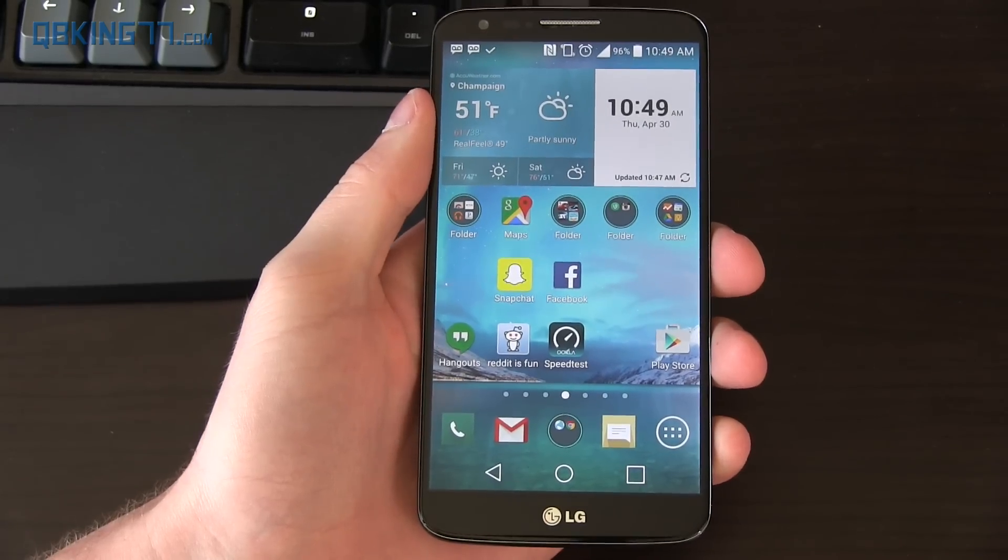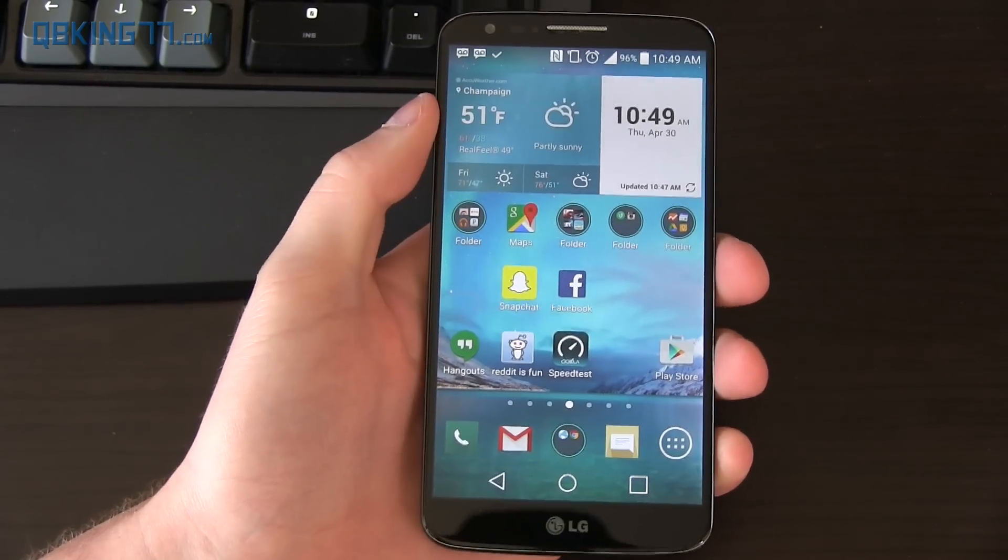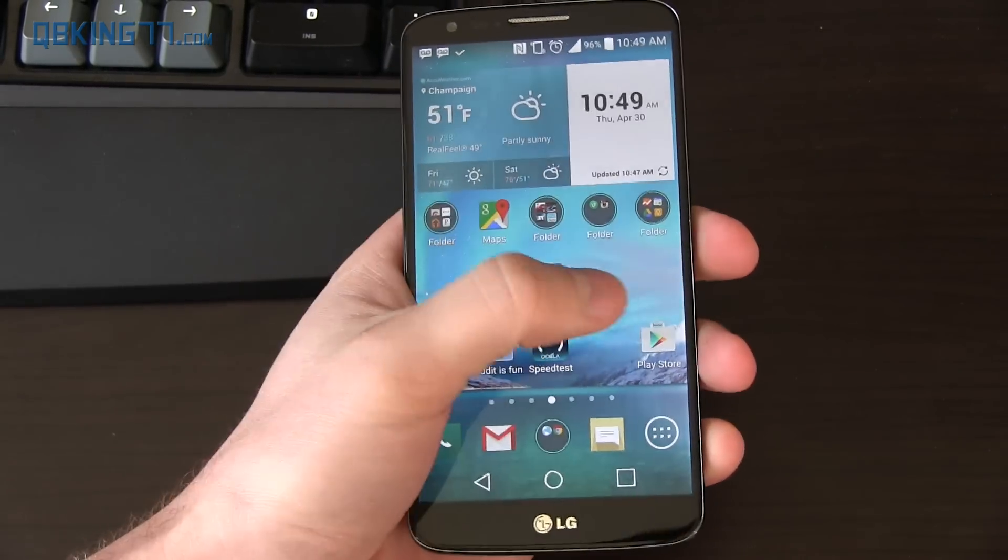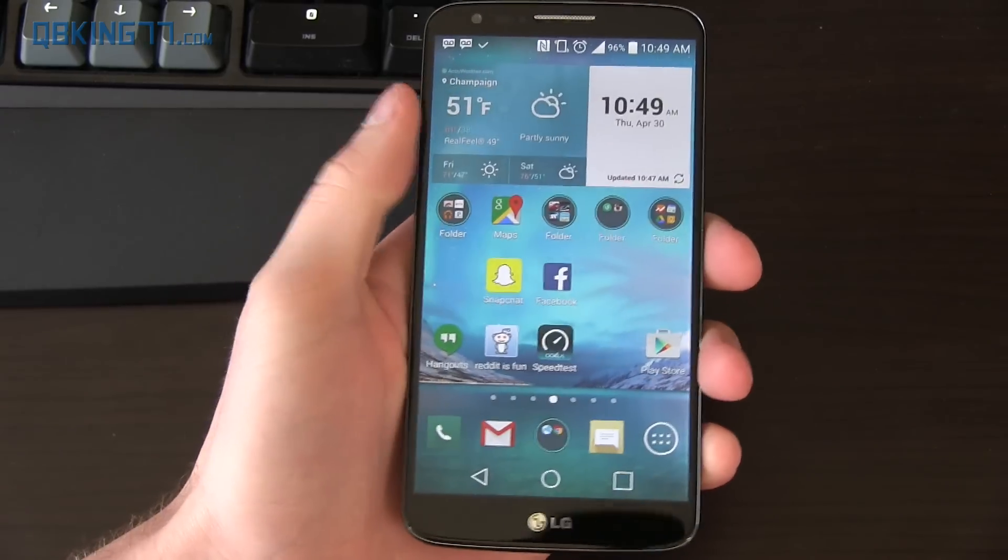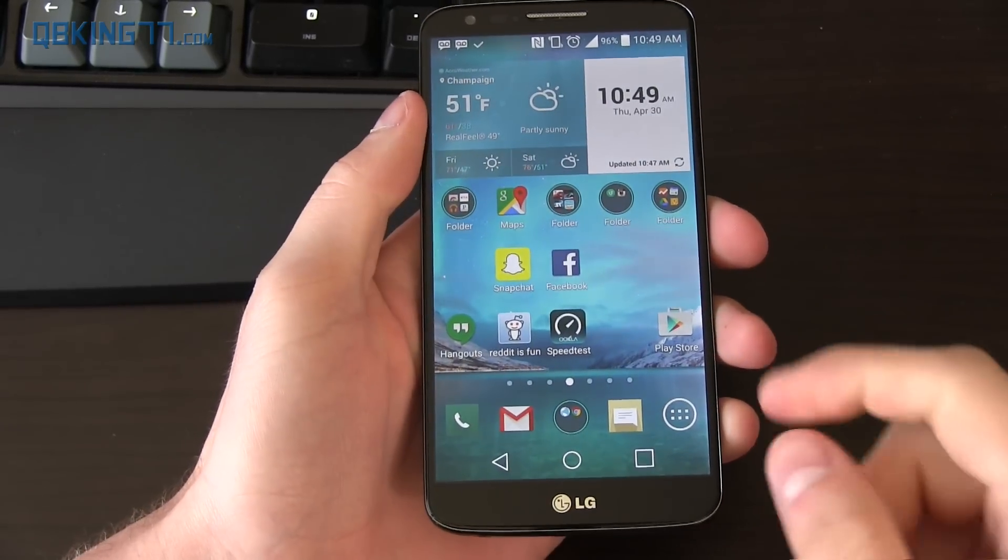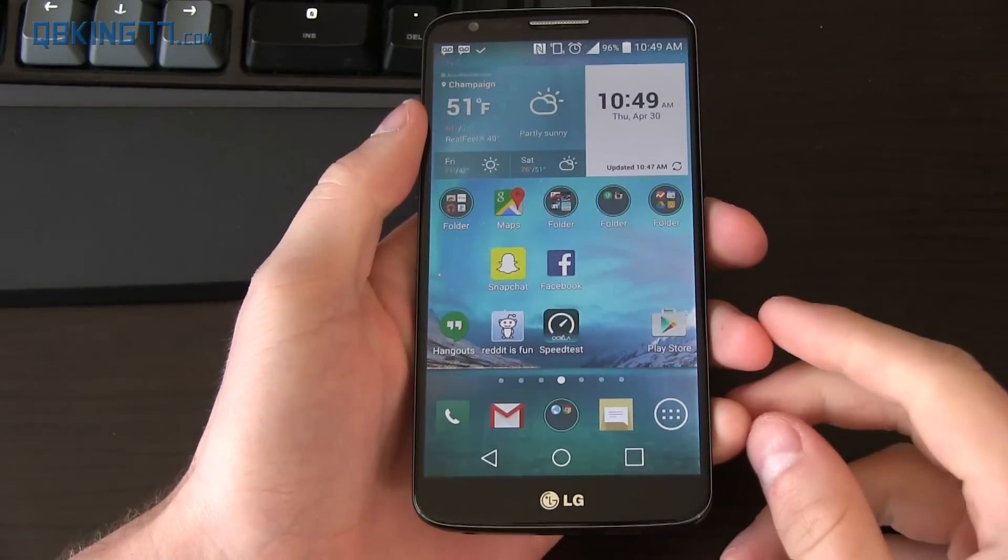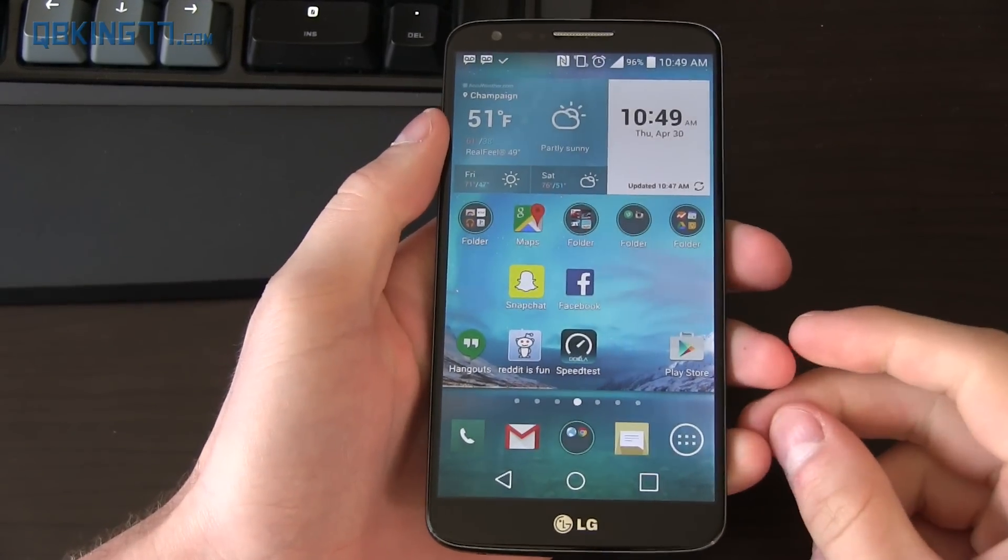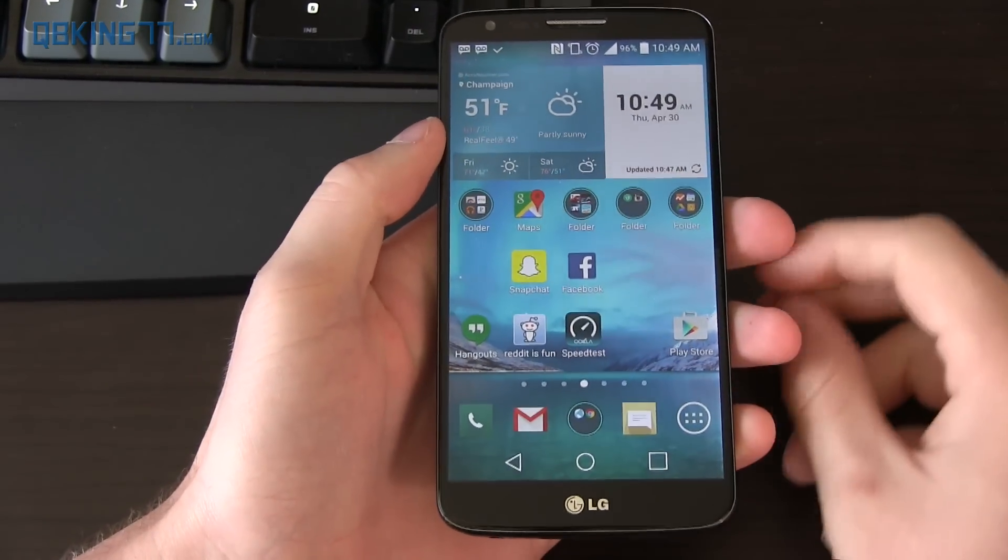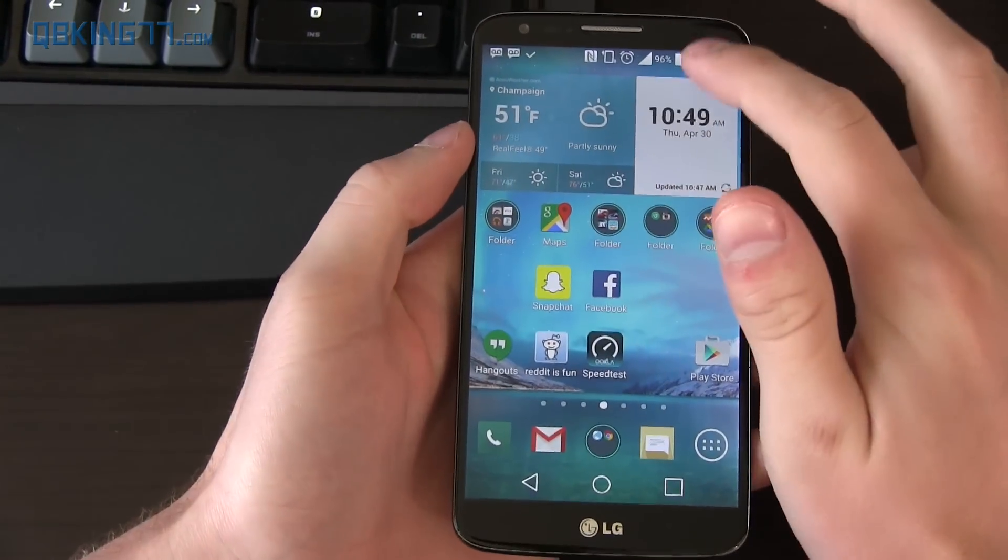Hey everyone, Tim Schofield here from QBKing77.com here to do a video showing you how you can root your LG G2 while on Android 5.0 Lollipop.